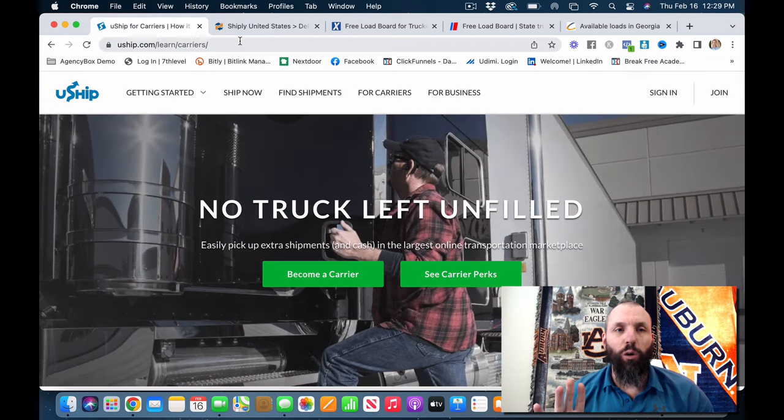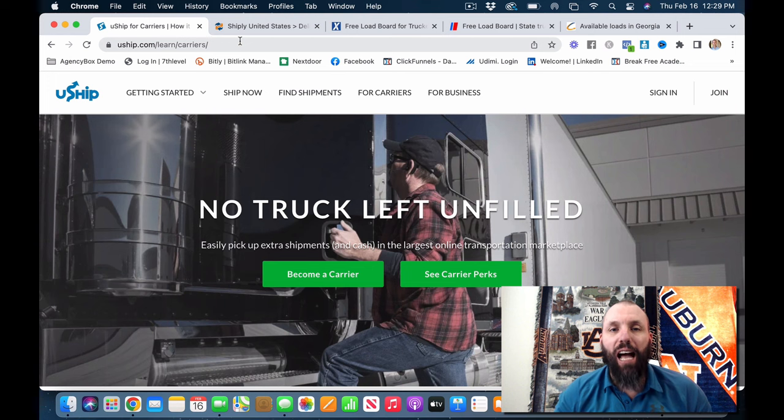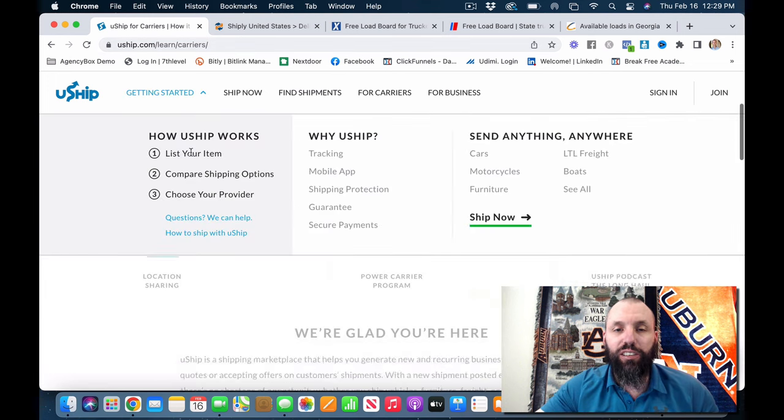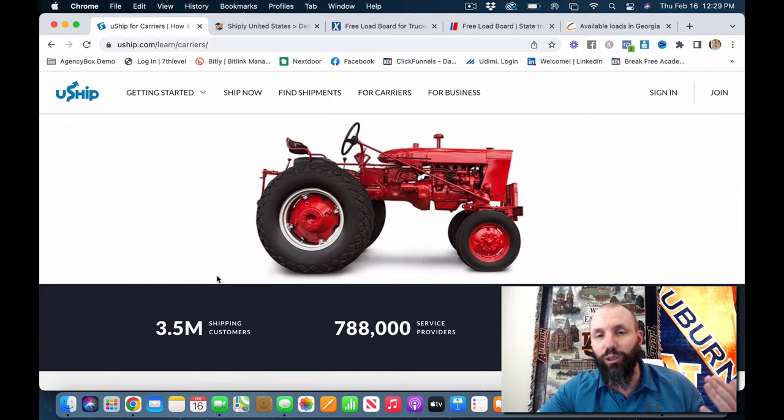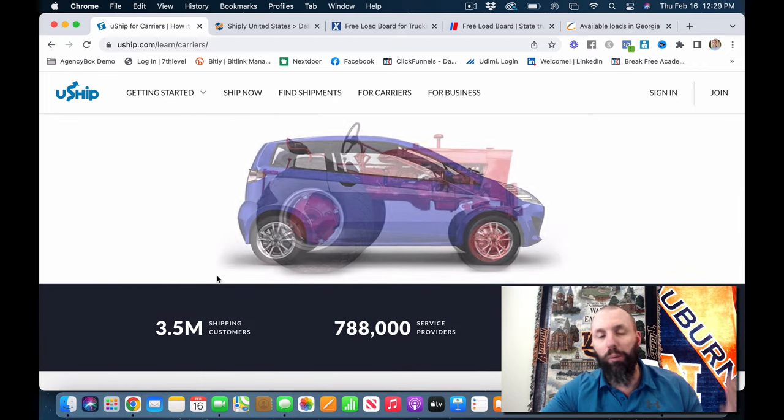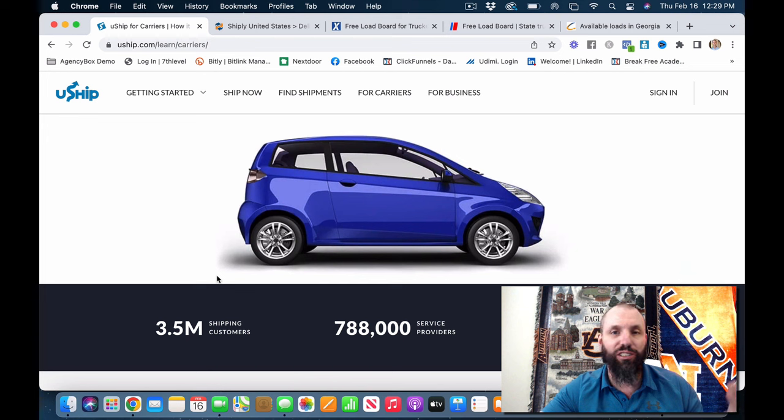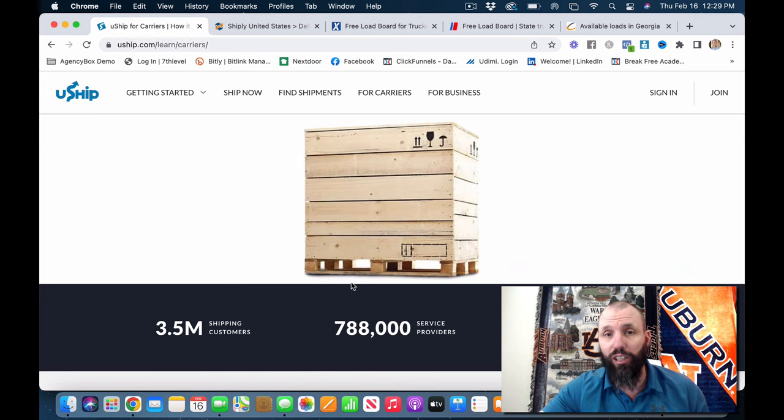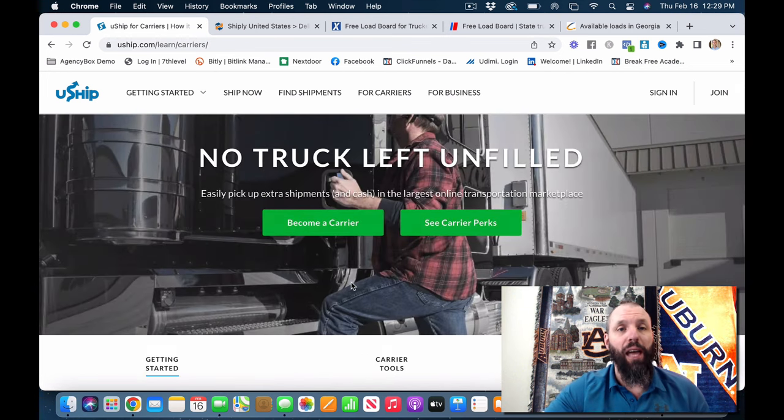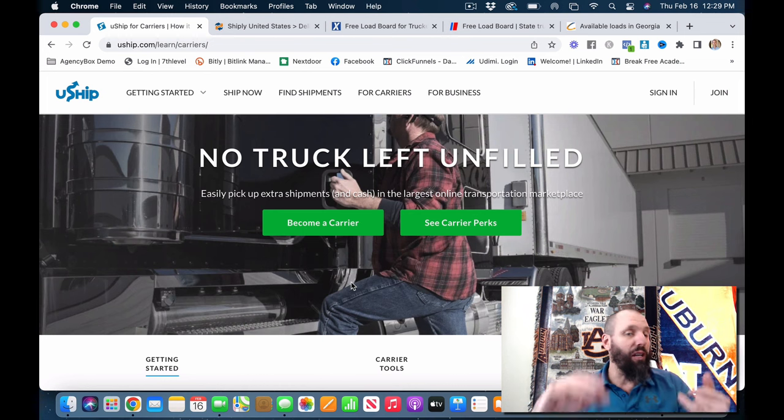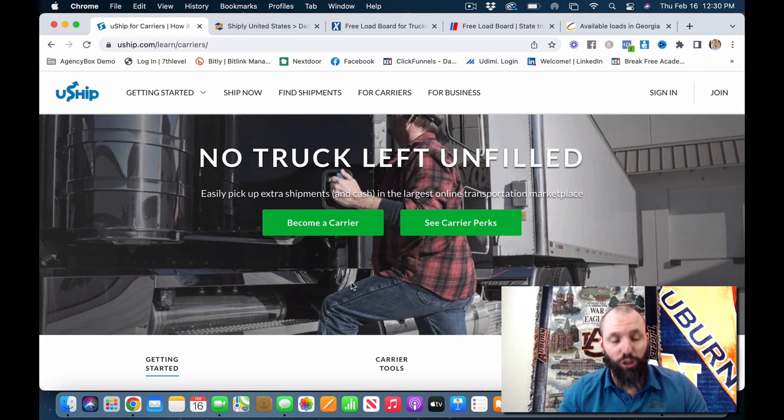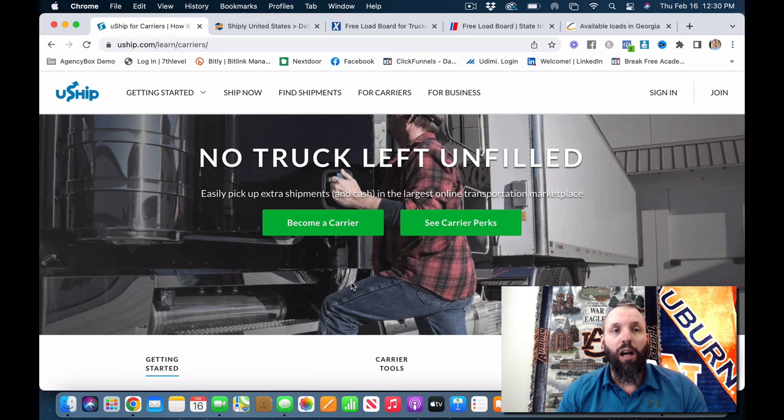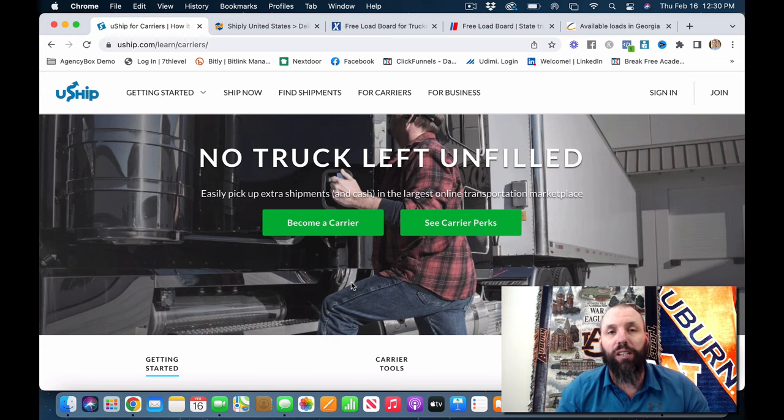Number five is going to be Uship, uship.com. So this is going to be very similar. They do everything from freight to cars, to appliances, to packages, to even animals on here. So you can go sign up for Uship at uship.com. You can have anything from a semi truck to cargo van, to box truck, to even trucks. So go check out number five and that's uship.com.